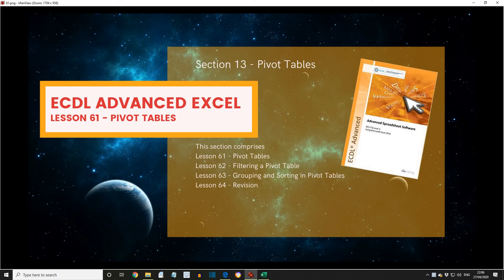We're going to be discussing an introduction to pivot tables, then filtering a pivot table, and then grouping and sorting into pivot tables. After then, there will be a revision exercise.